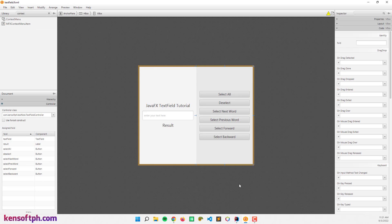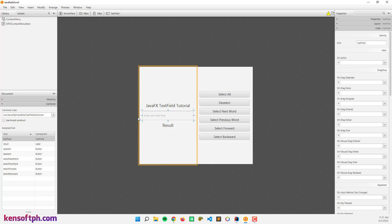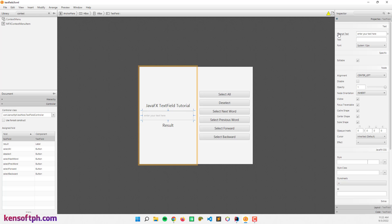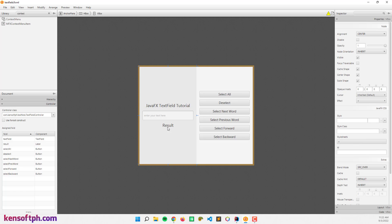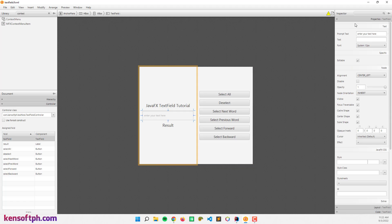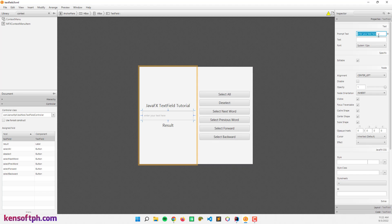Open your Scene Builder and create your graphical user interface. What I have here are buttons, labels, and a text field. In the text field, I set the FX ID to 'textField'. Let's go here to the properties section. You can also set the prompt text — something like 'Enter your text here'.